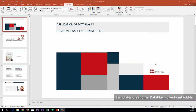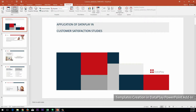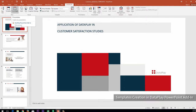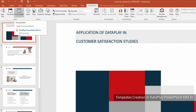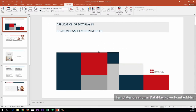Firstly, you should know that the PowerPoint add-in has two working modes. One is template mode, which basically allows you to create the analysis structure beforehand and automatically generate or update the presentation once data is available. The other is presentation mode, to directly access and analyze your data from within PowerPoint.